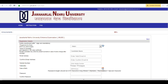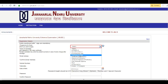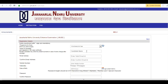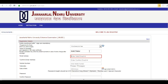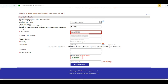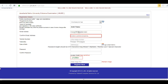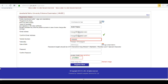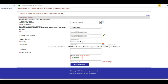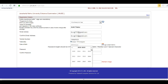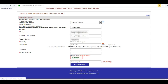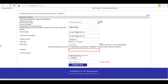Click 'Apply Online'. This is the application form. Enter your name, your email address, confirm your email address, enter your mobile number, enter your date of birth, and now choose a password.